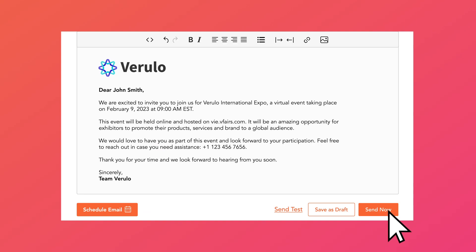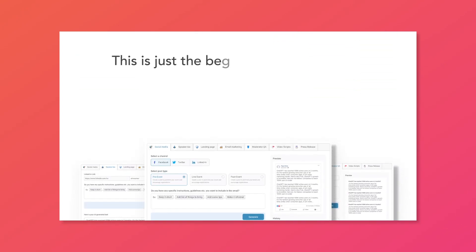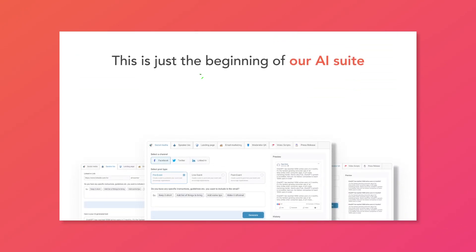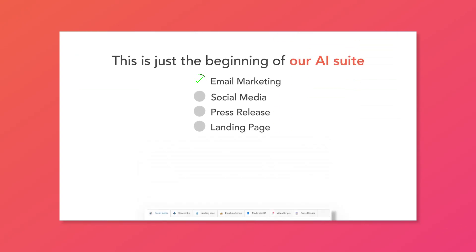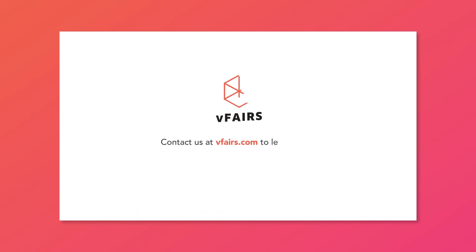Hope that overview was helpful. This is only the beginning of our AI Suite. Stay tuned to see several more updates coming shortly. Contact us at vfairs.com to learn more.